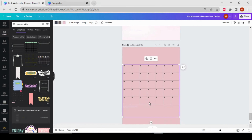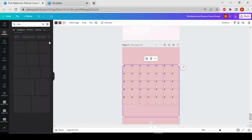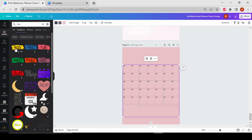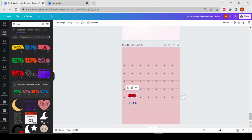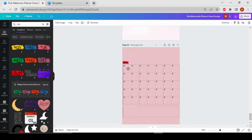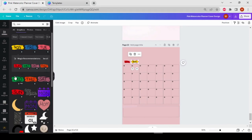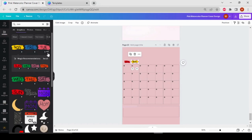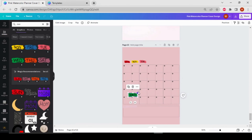Now I'm going to add the seven day names. Go to the elements and search for the day names like Monday, Tuesday. Add any of these — let's add Sunday, make it smaller, put it here. Then Monday — one by one I'm going to add all the seven day names, like Tuesday and so on.